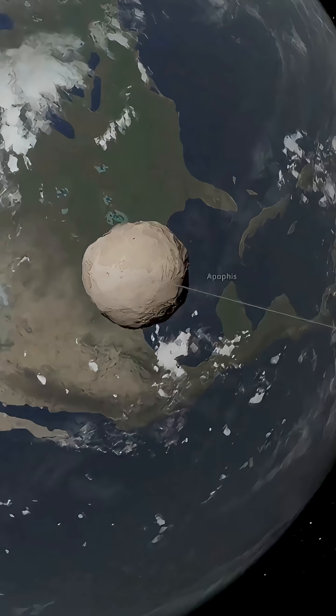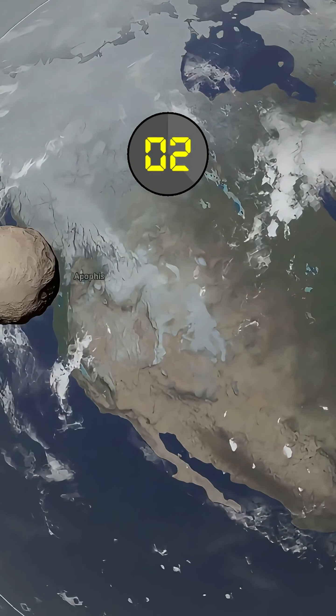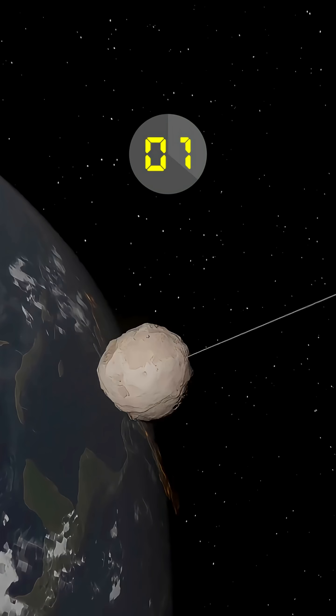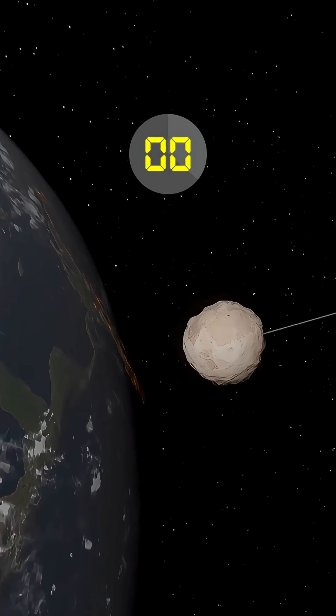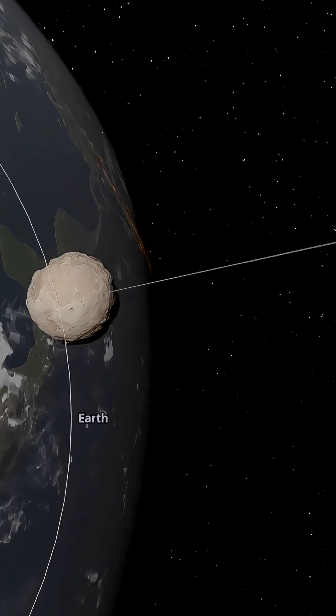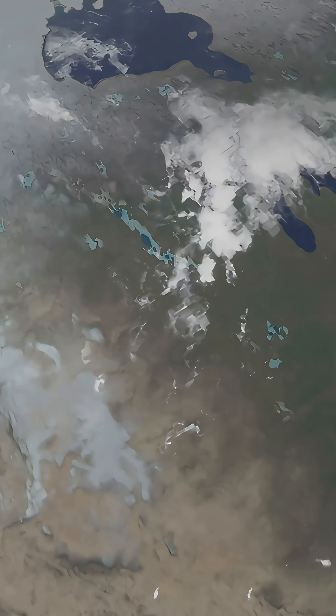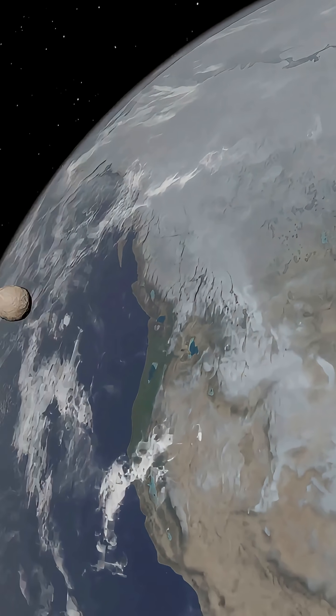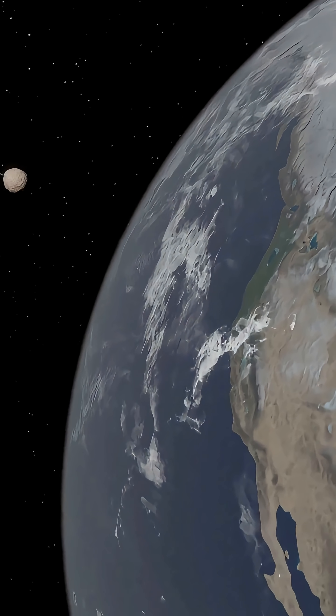Launching the destructive asteroid in three, two, one. I set its speed to 250,000 miles per hour, so it's going to cause some serious damage.